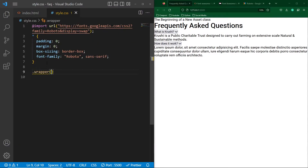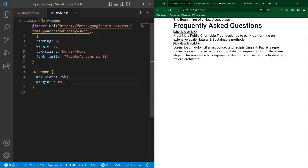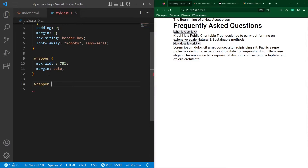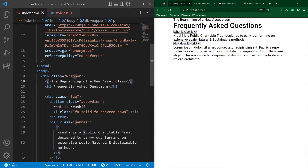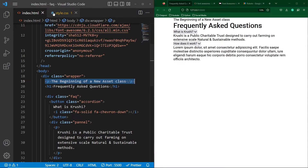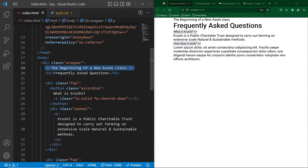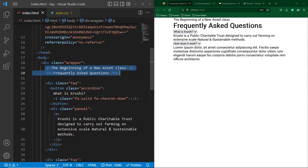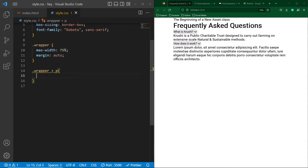Next, copy the wrapper class, paste it here, and type max-width 75% and margin auto. These two properties will align our content in the center of the screen. Next, copy this wrapper class and paste here, and add the p element selector with the child combinator symbol. This means the style we write inside the brackets will only apply to this specific p element inside the wrapper class.